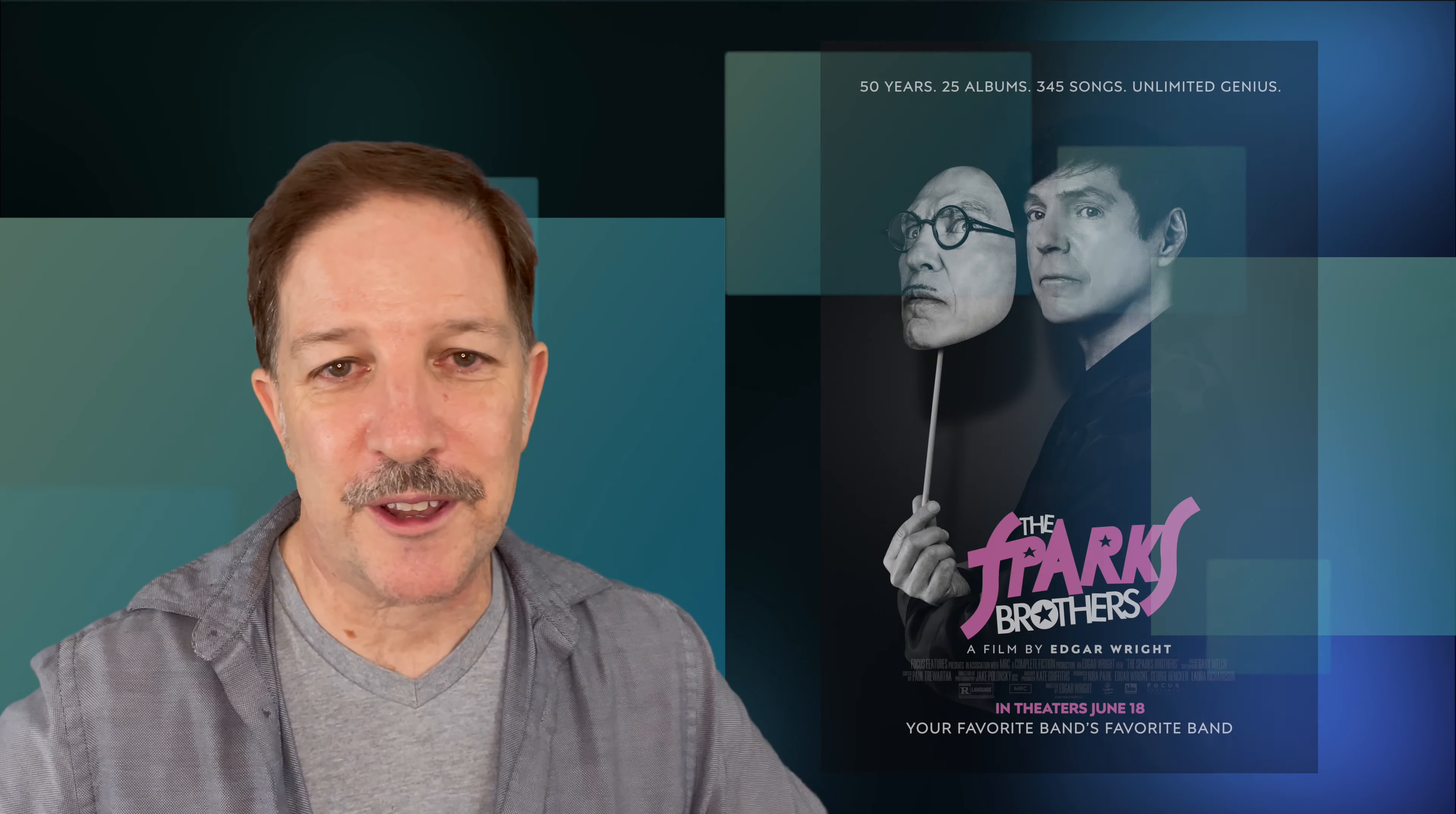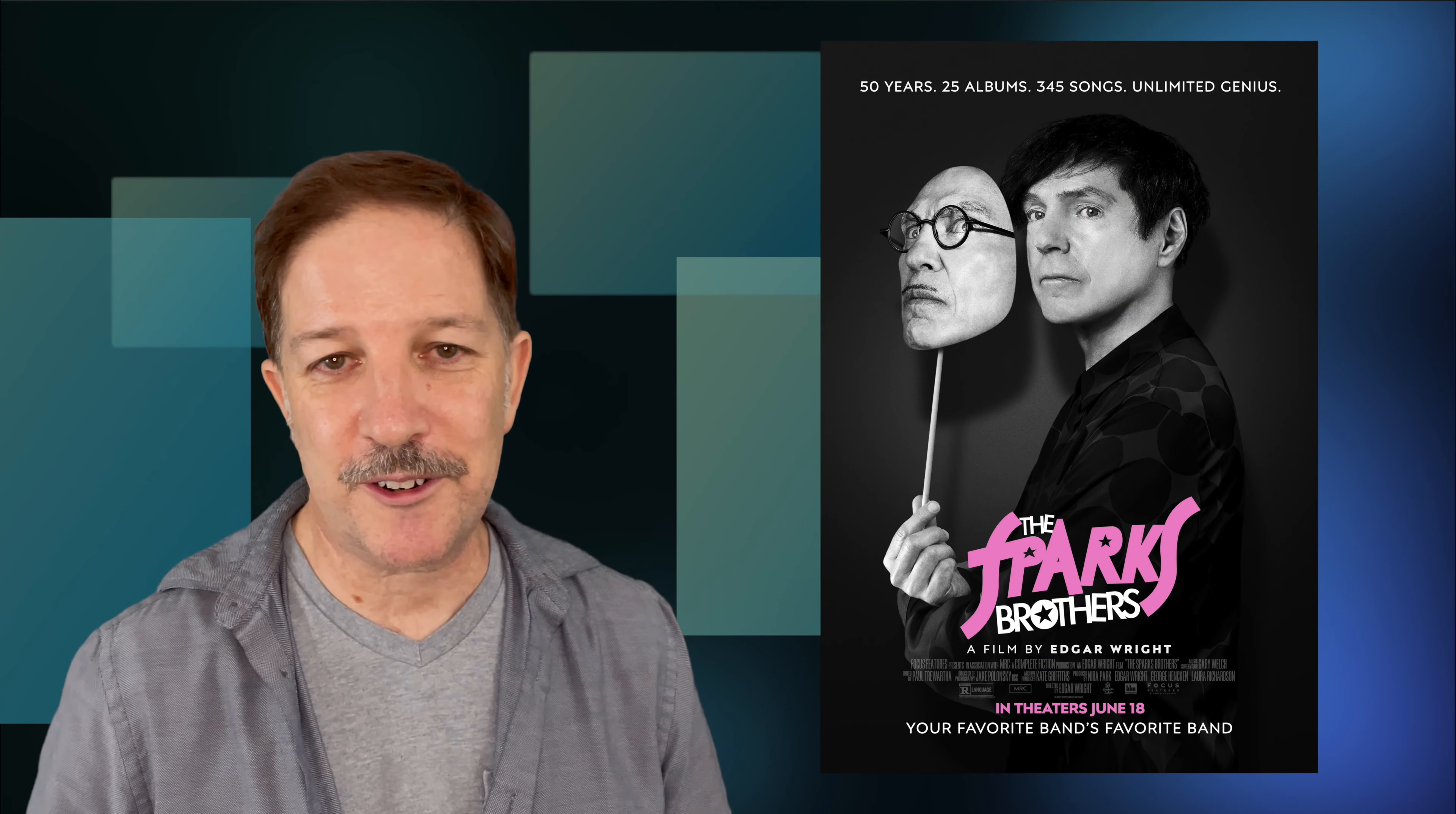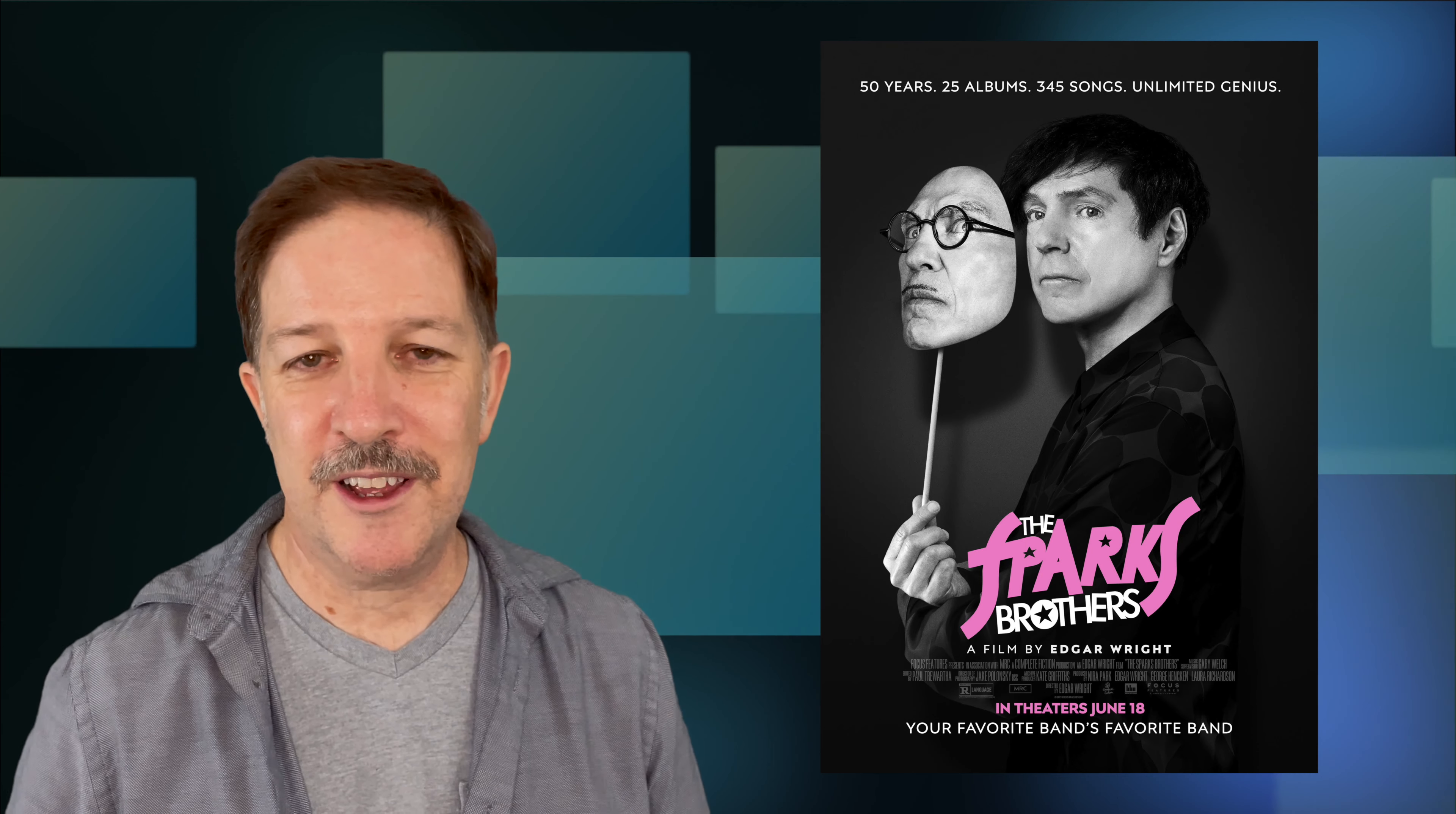I should also say that this weekend, the movie I saw, I went to a movie. Oh my God. And wore a mask. It's the Sparks Brothers, which I found delightful and I recommend strongly. Documentary directed by Edgar Wright, full of visual puns.